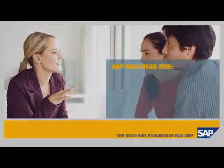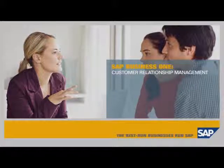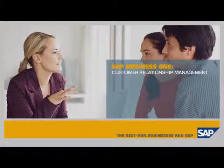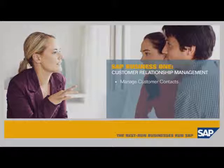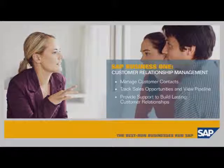SAP Business One Customer Relationship Management. In this demo, you'll see how the SAP Business One application enables you to manage customer contacts, track sales opportunities, gain visibility into the sales pipeline, and provide post-sales support to build stronger, lasting customer relationships.